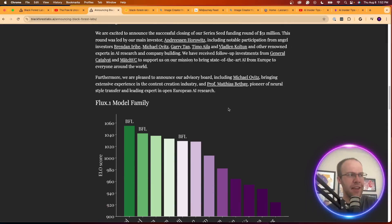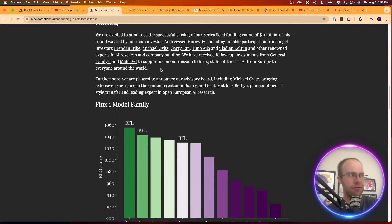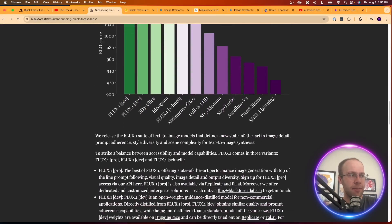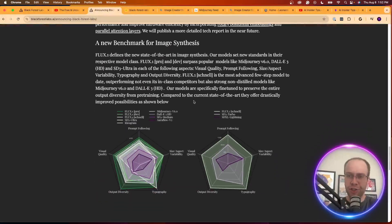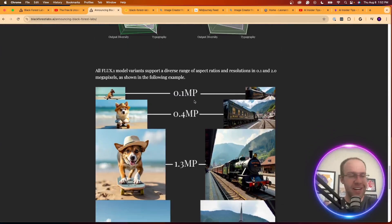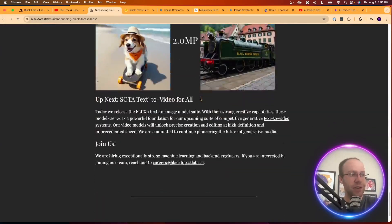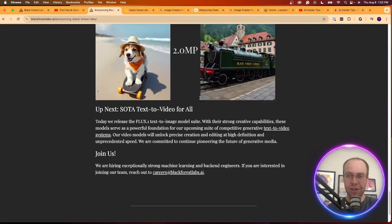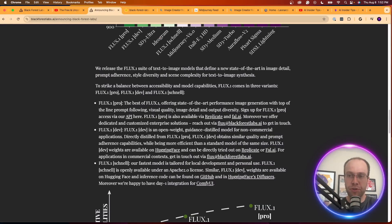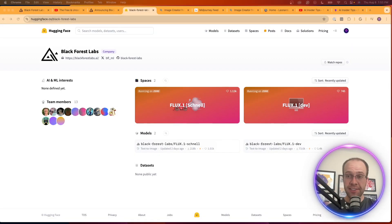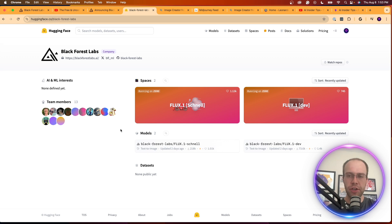Again, they go on to talk about their funding, the model family, there's all sorts of graphs here I don't really understand. You guys can give this a look on your own time. Again you can find this in the video description below.